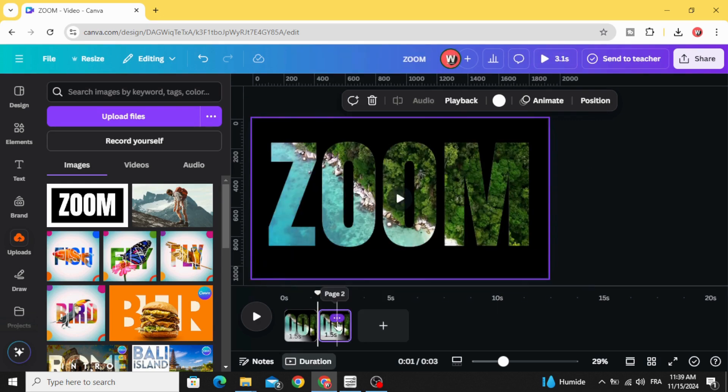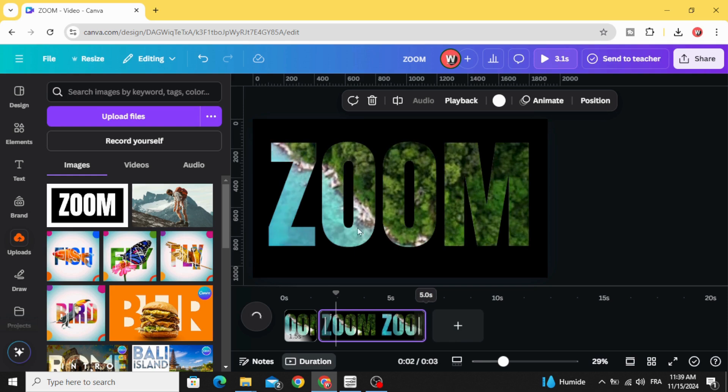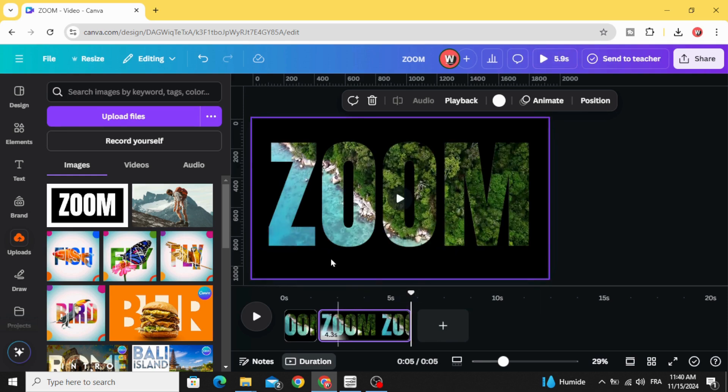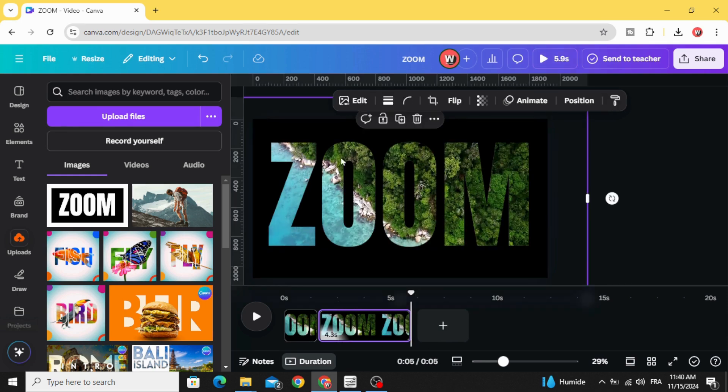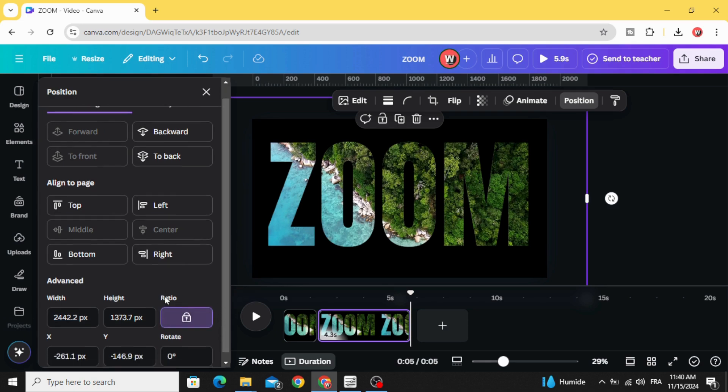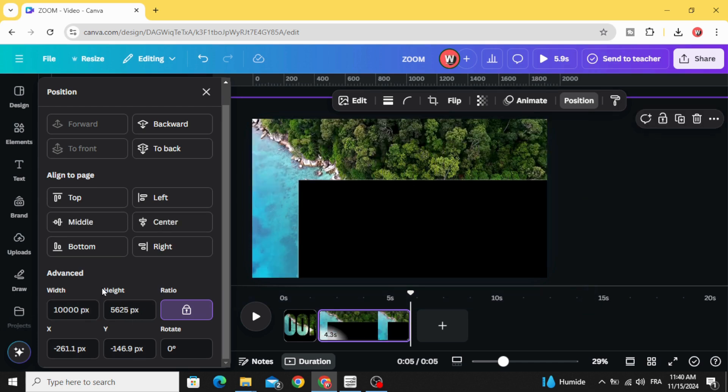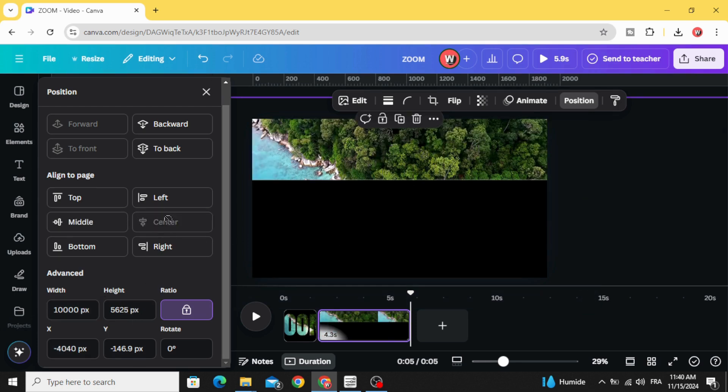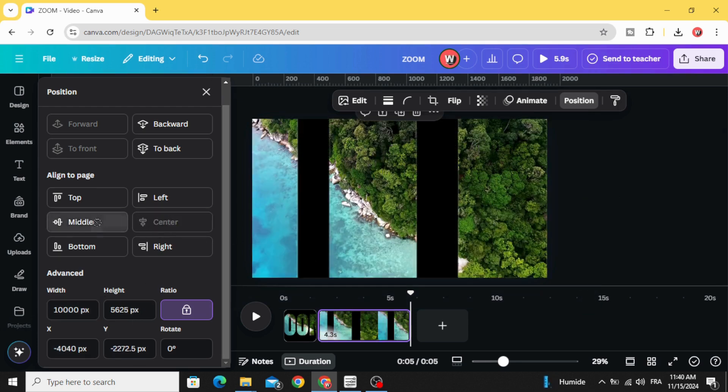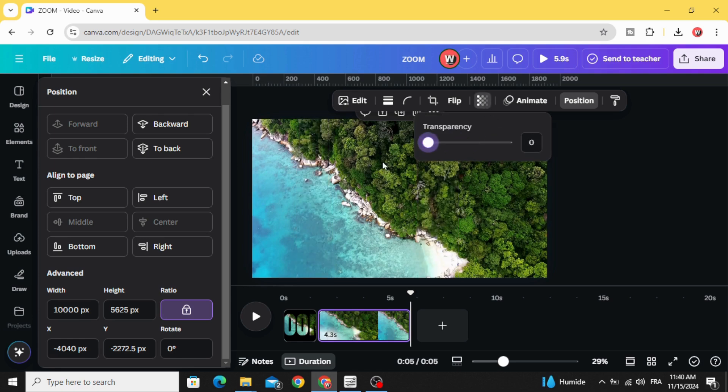Duplicate and go to the second page. Click on this image, go to position, and click on this lock. Type ten thousand, press enter, and click center middle. Go to transparency and make it zero.